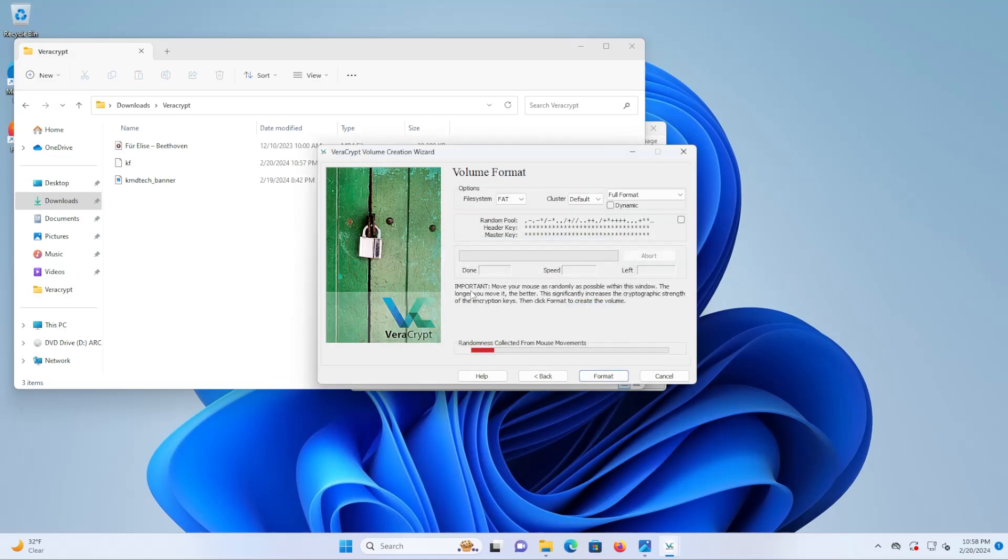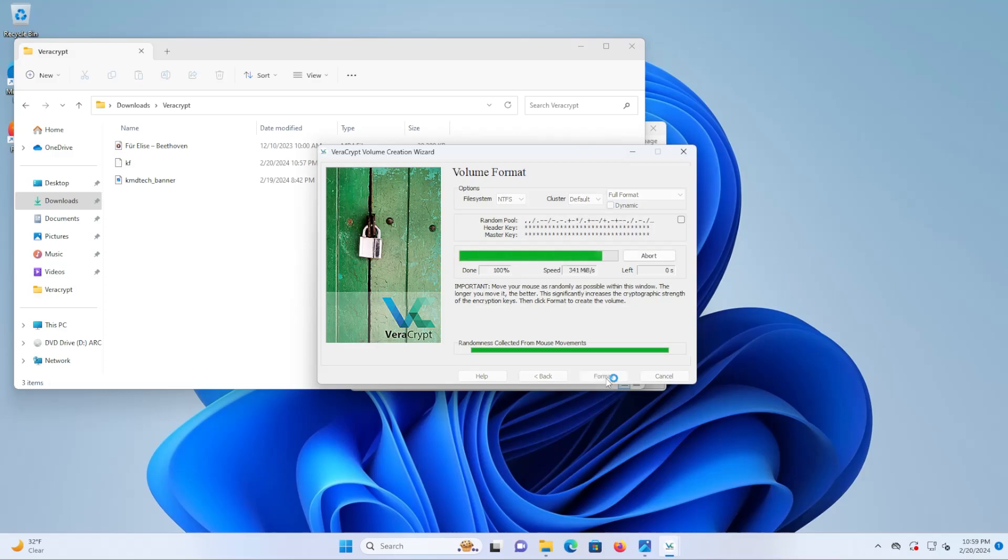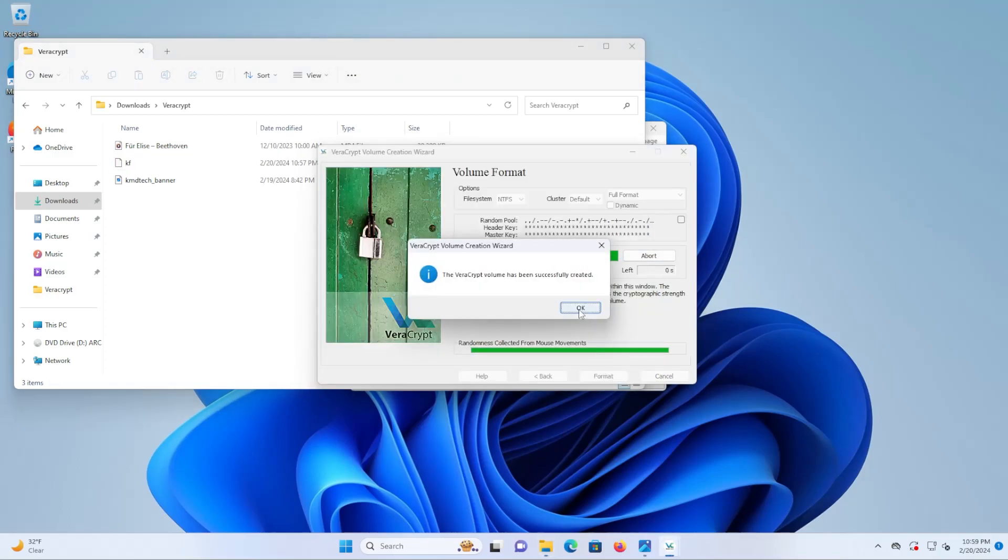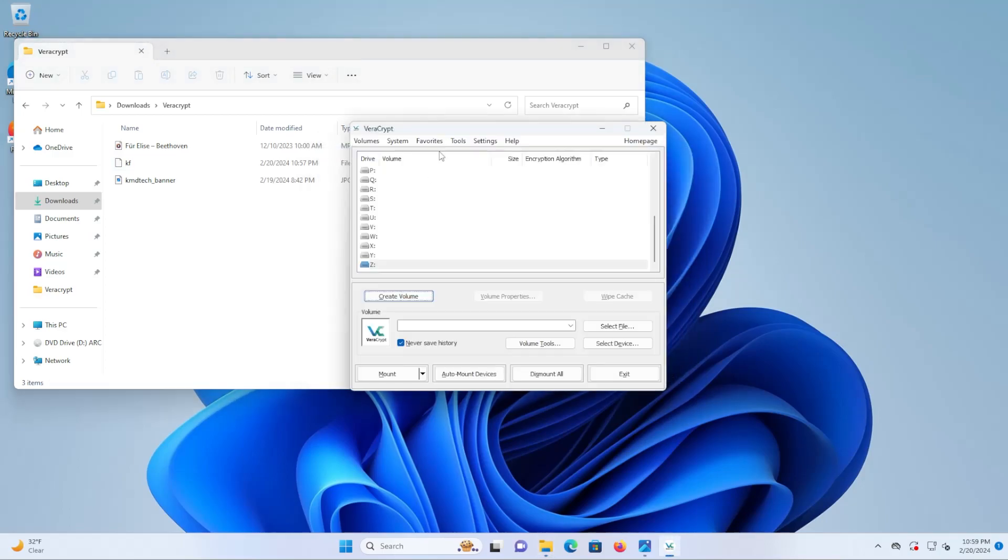Okay and I'm just going to move my mouse and then when ready go to format. Okay it's been successfully created. Exit.